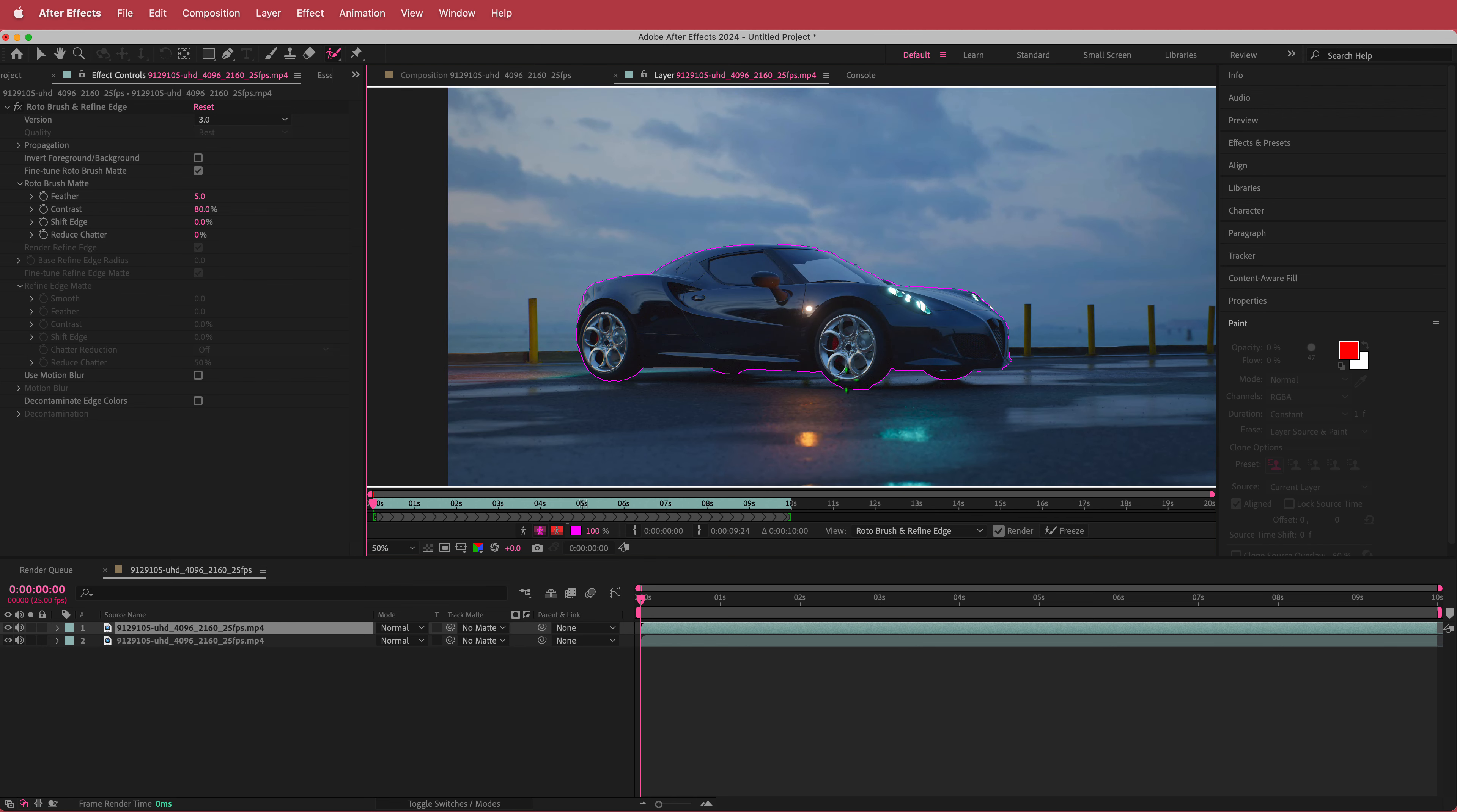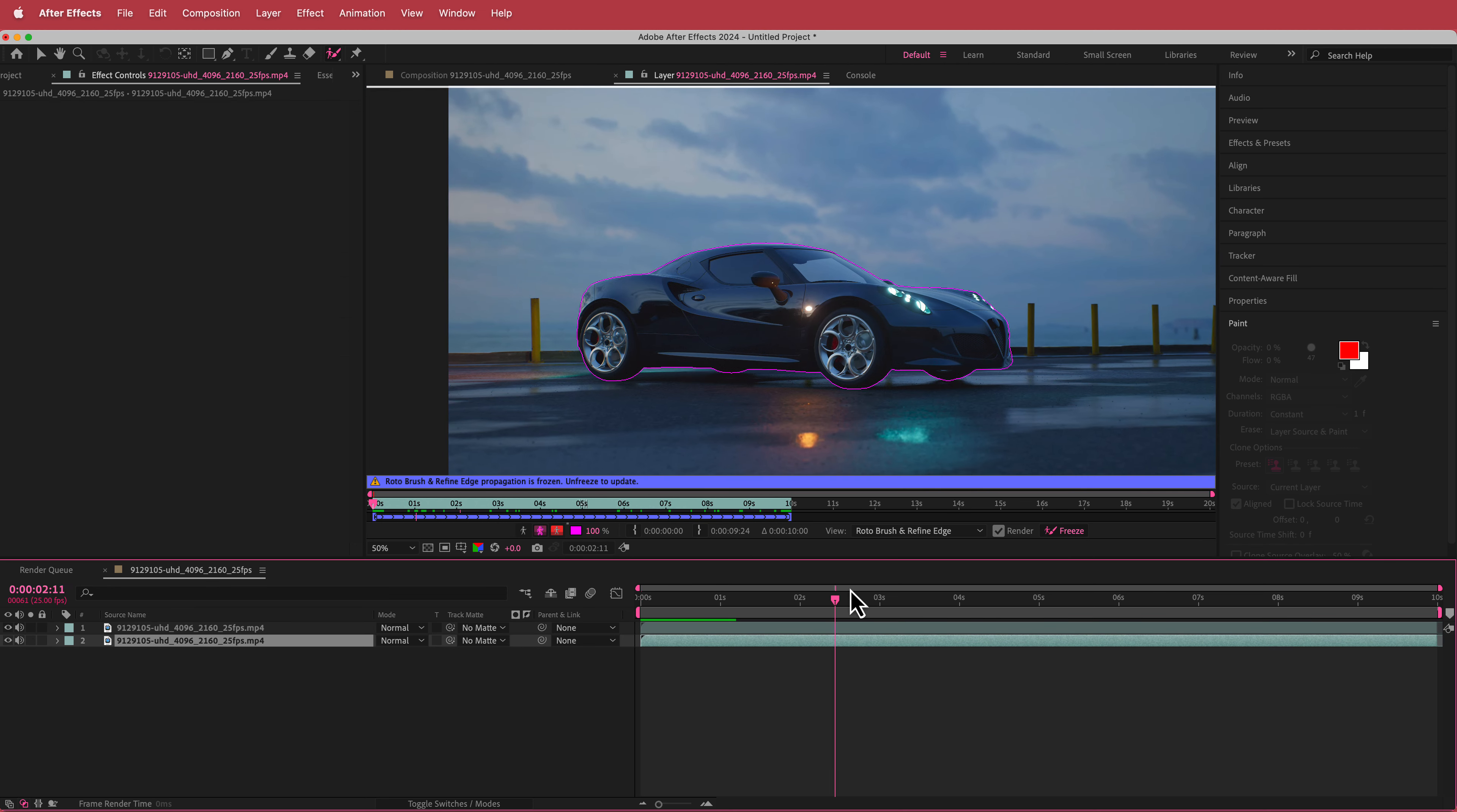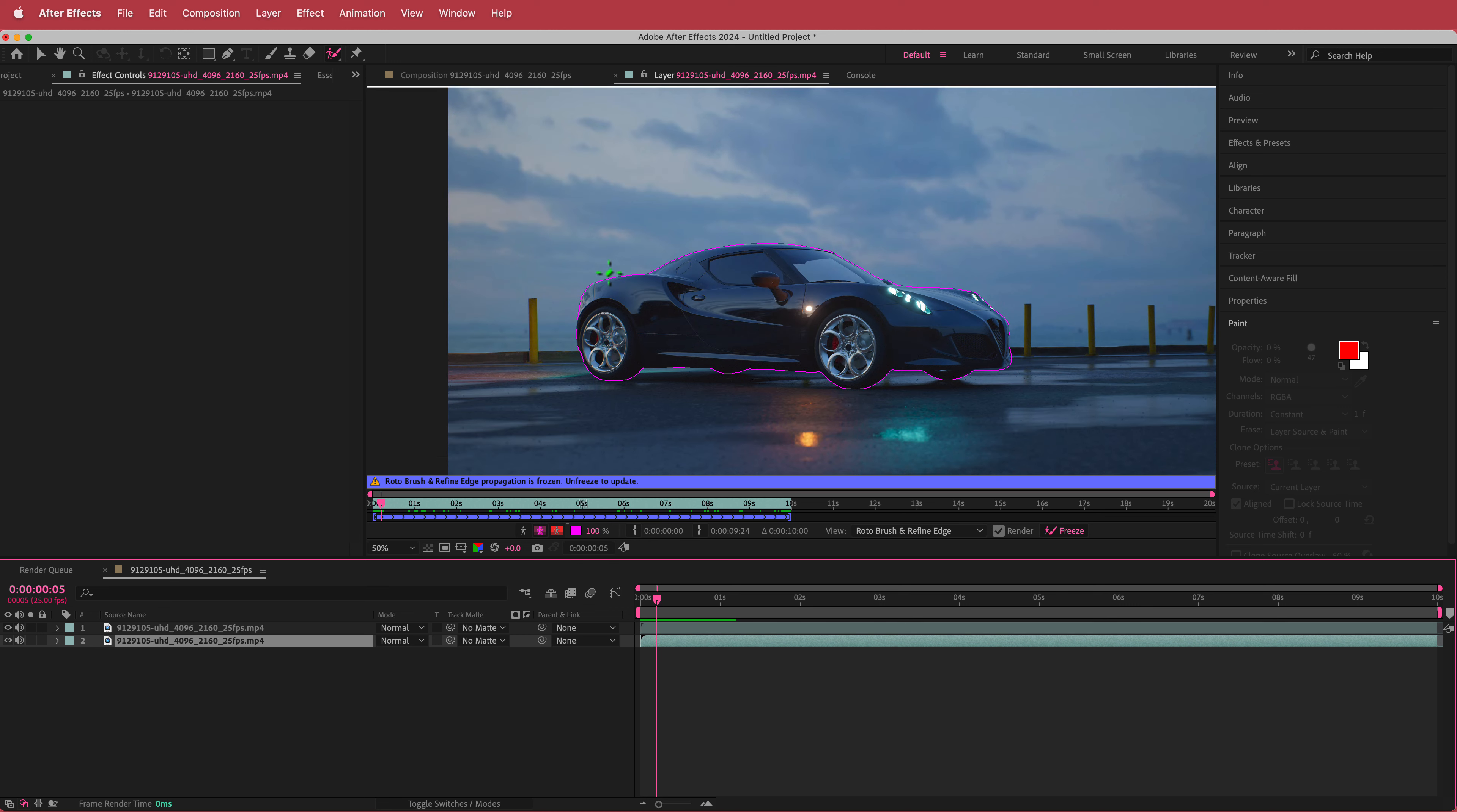So go around your object and make it as perfect as possible. So now once you're happy with your outline then all you have to do is hit this button freeze and let After Effects do its work. So now that's done. That's nicely Rotobrushed out.